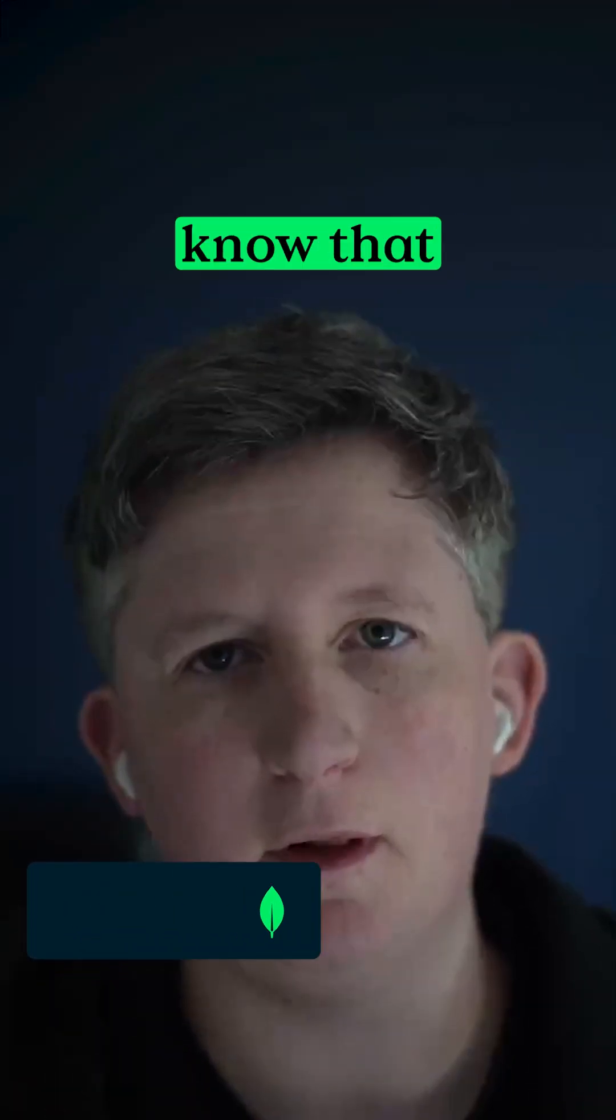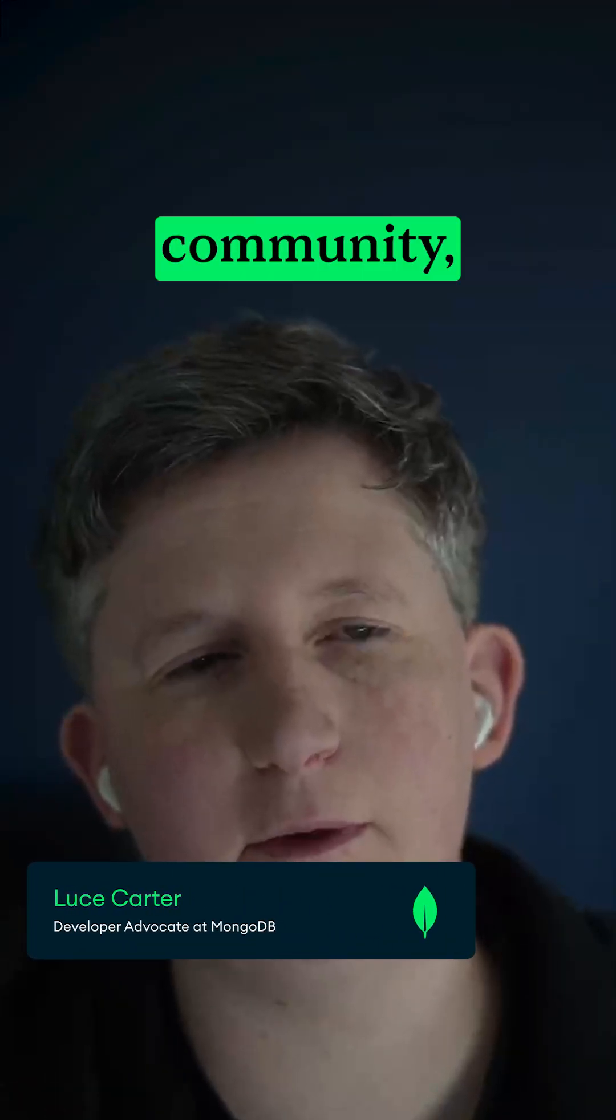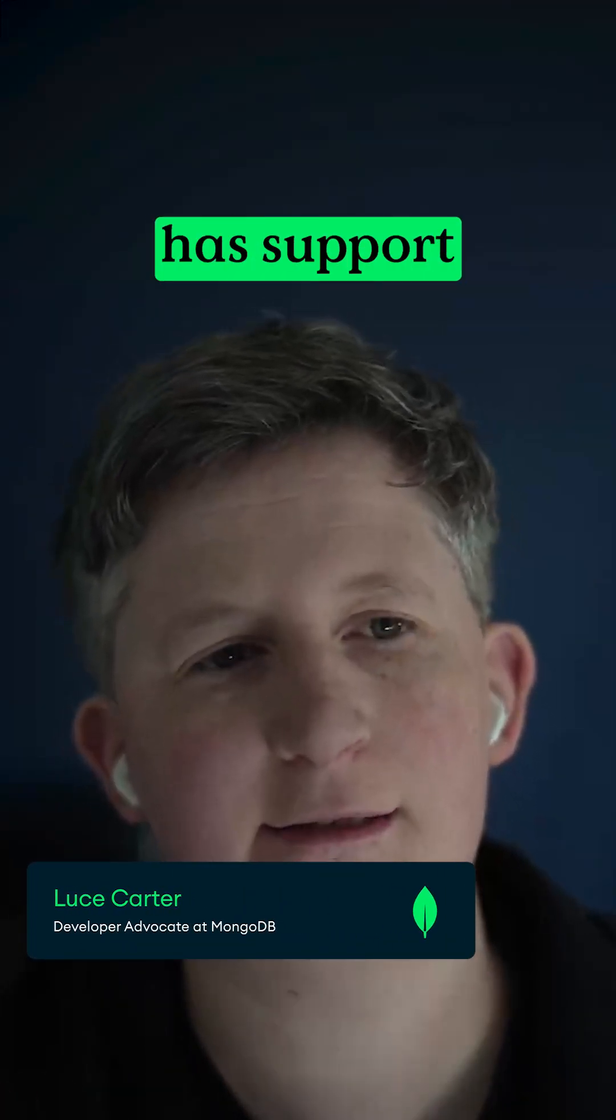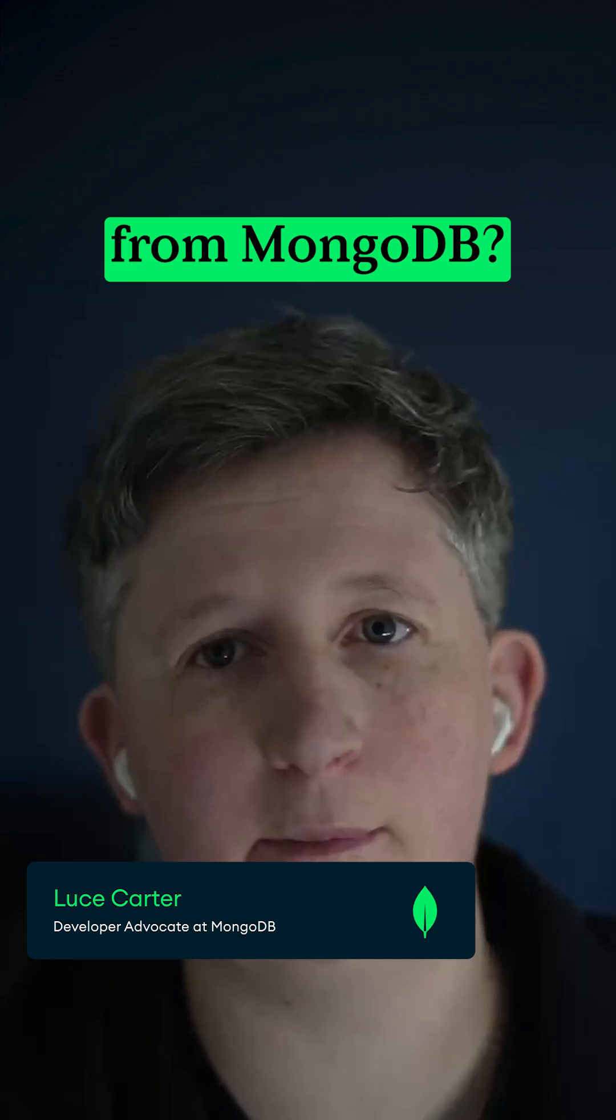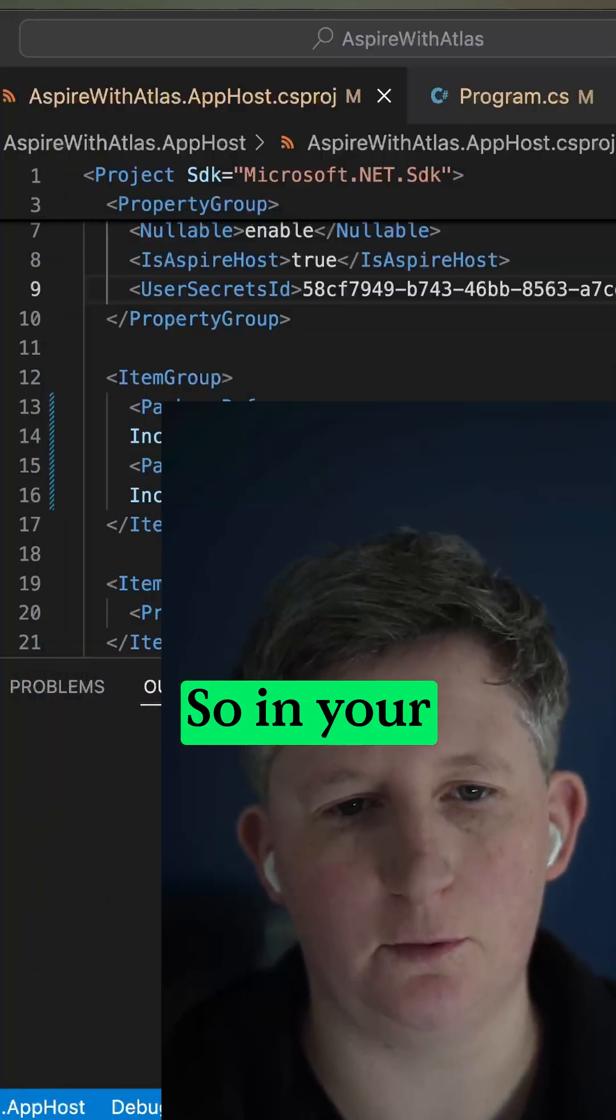Hey friends, did you know that thanks to an amazing member of the community, .NET Aspire already has support for MongoDB? Well it does and it's super simple.